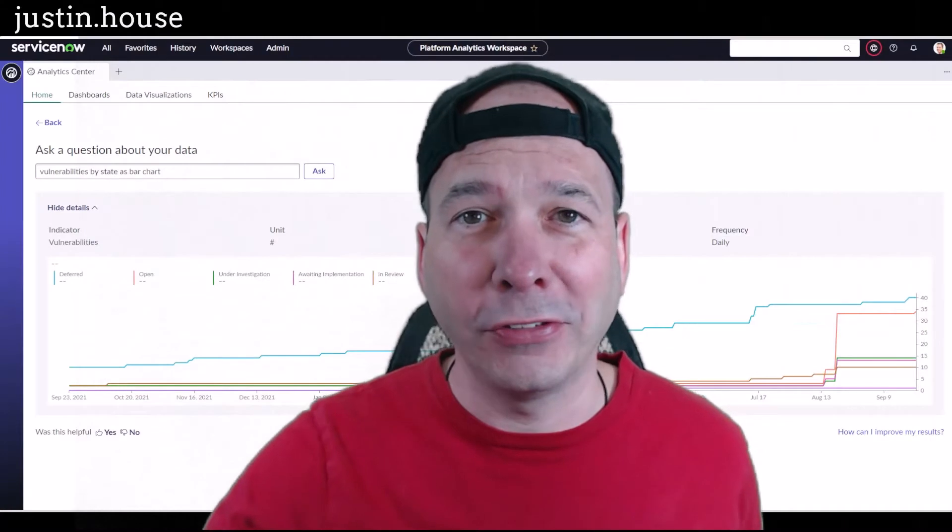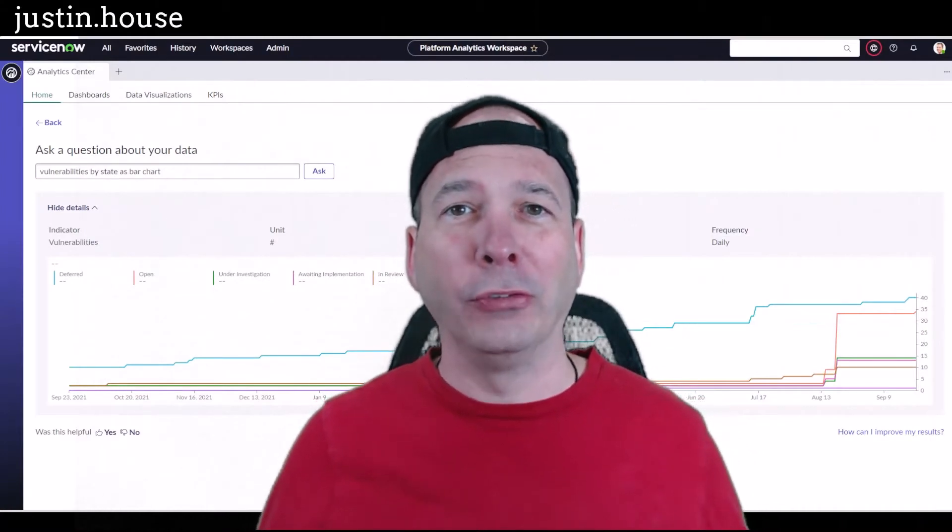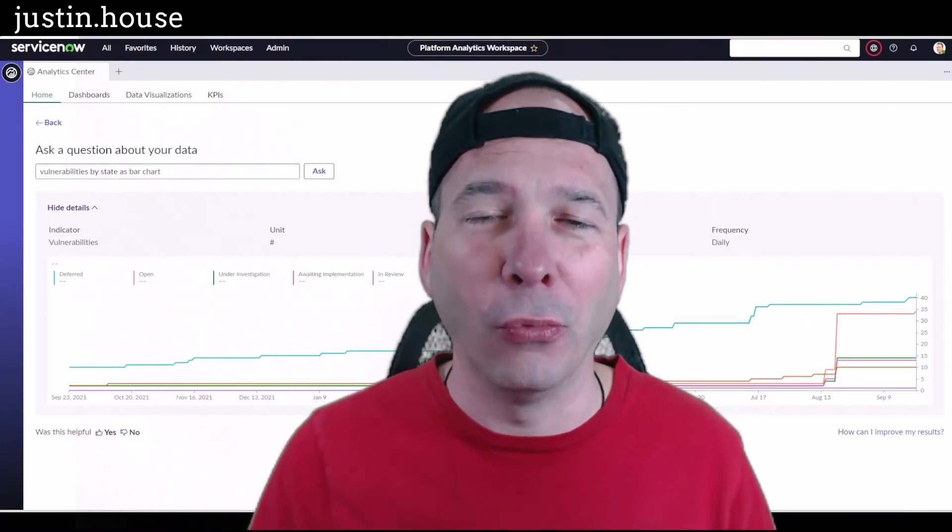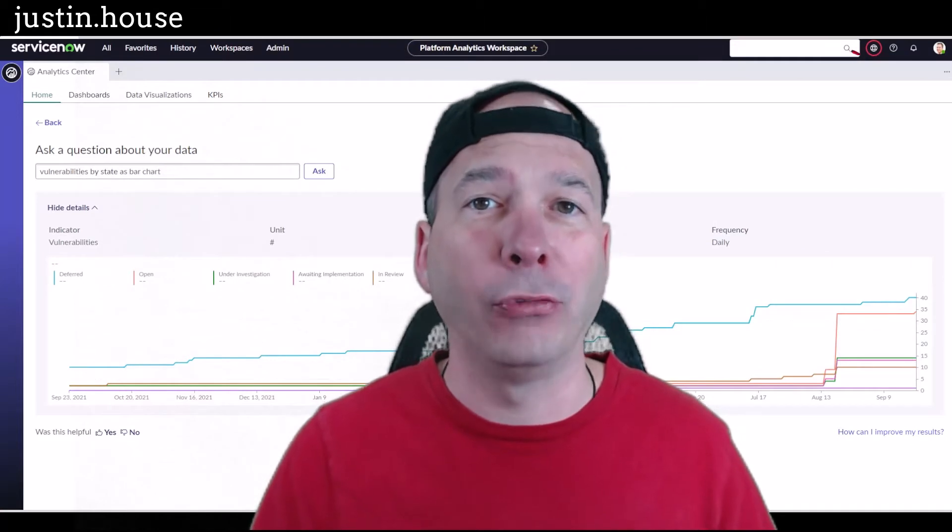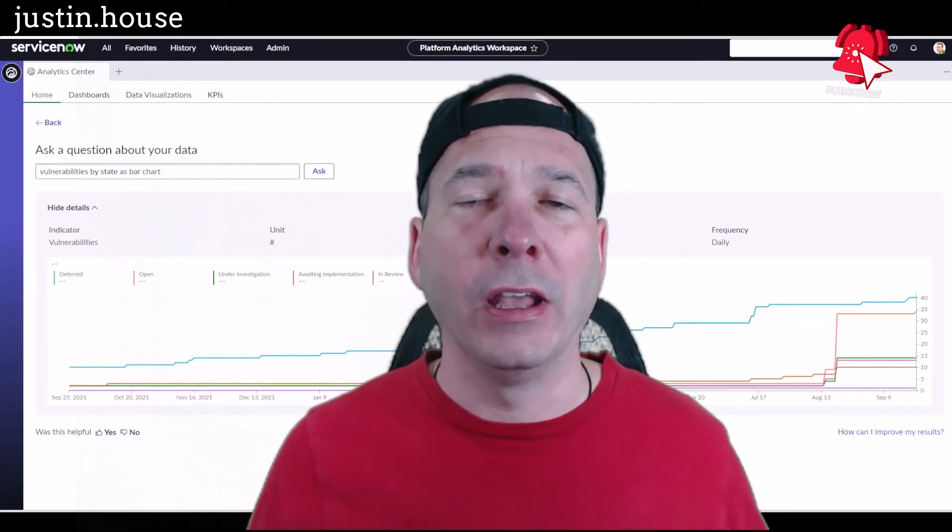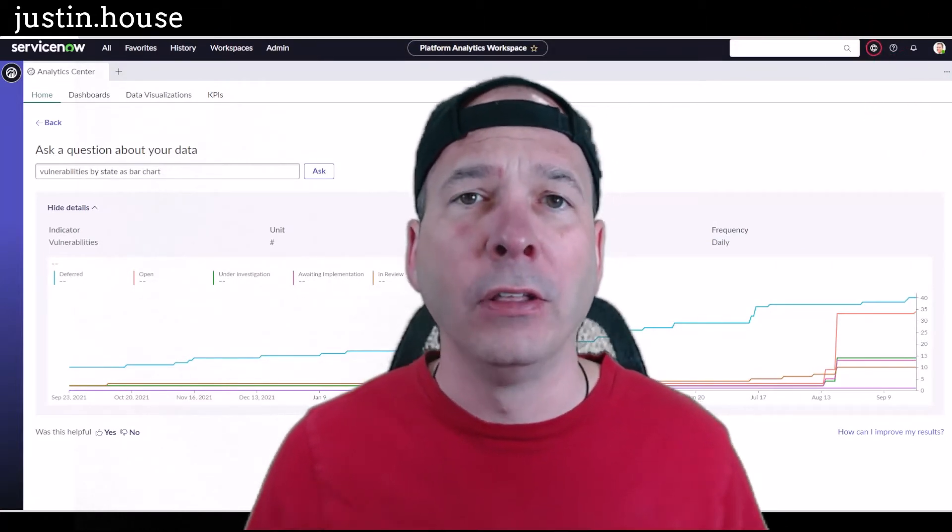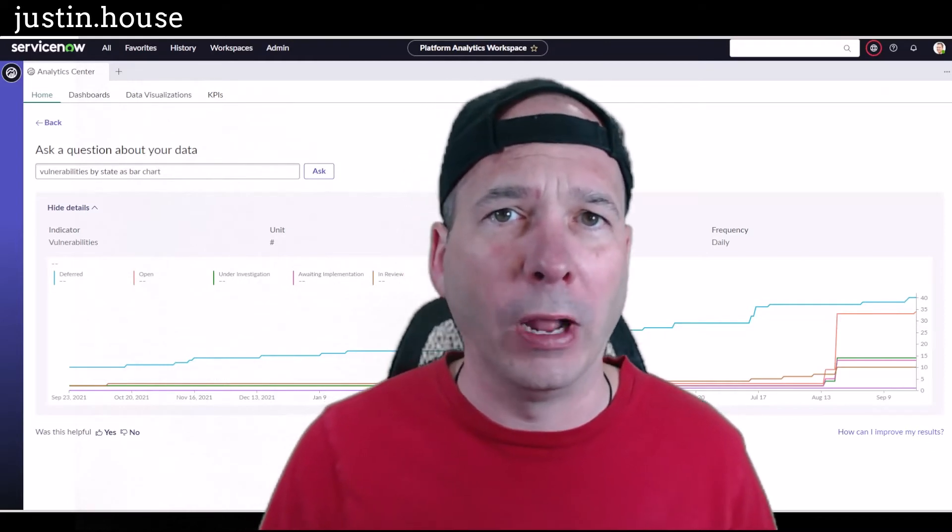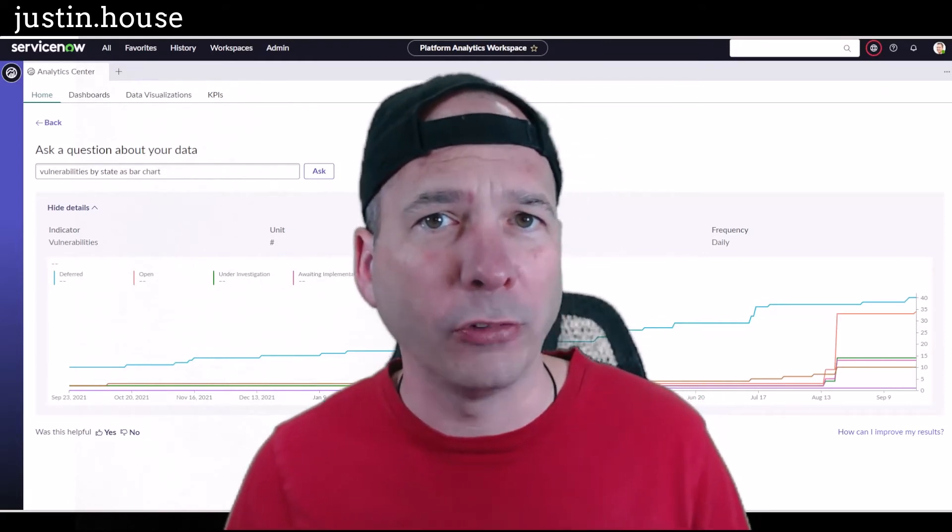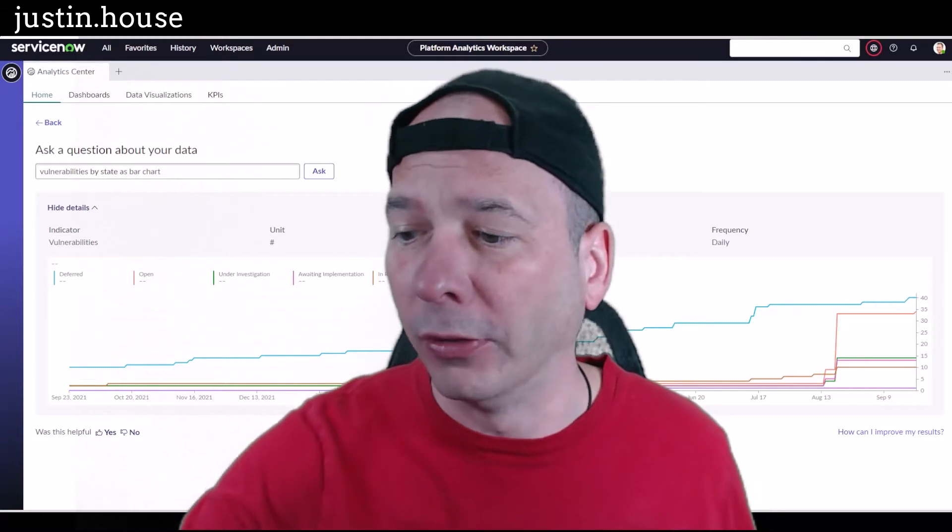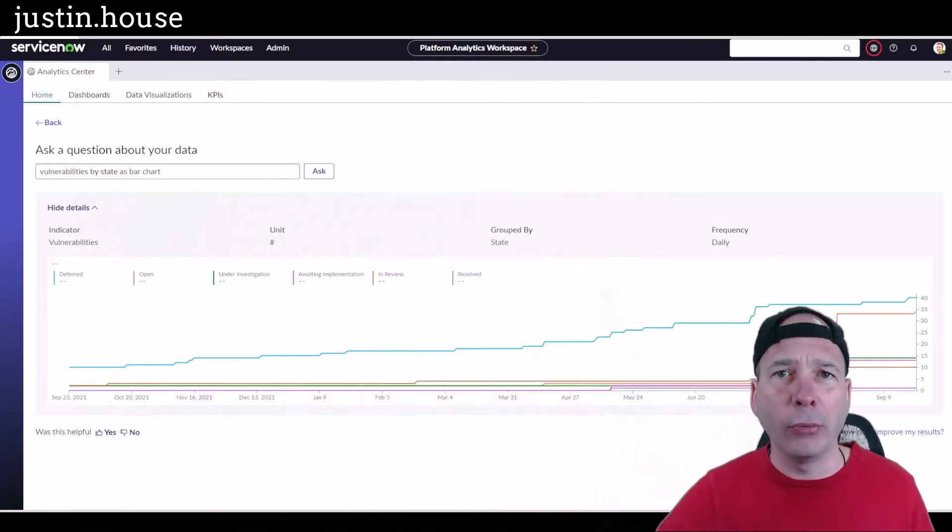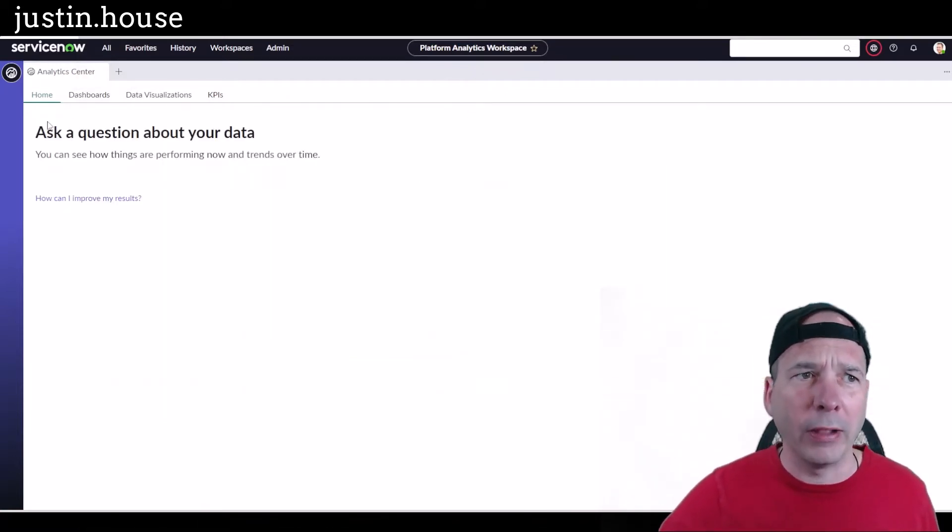Hey everyone, it's Justin. Thank you for watching and welcome to Justin's House. In this video, we're continuing our exploration of Platform Analytics Workspace in ServiceNow's Tokyo release. This is new functionality and new capability around building your own reports and dashboards within the next experience. So in this video, I'm going to pick up where I left off. We talked last time about asking questions about data.